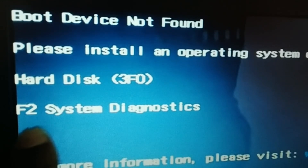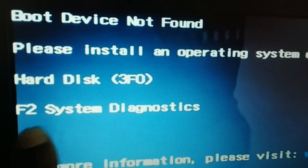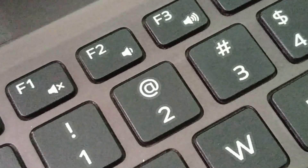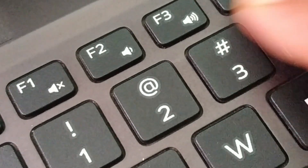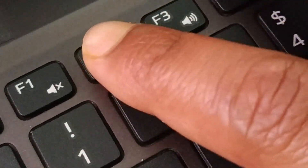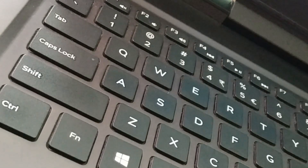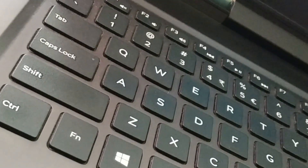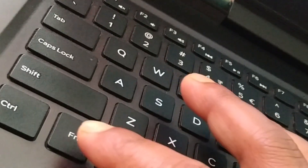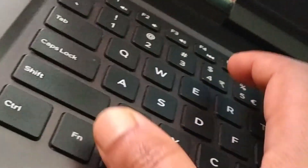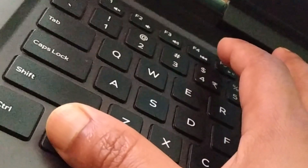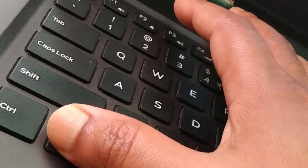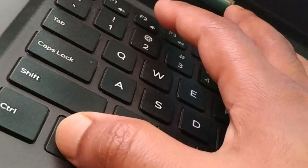The very first step: press the F2 key on your keyboard for system diagnostics. Sometimes you may have to press it together with the Function key — tap the Function key first and then press F2.